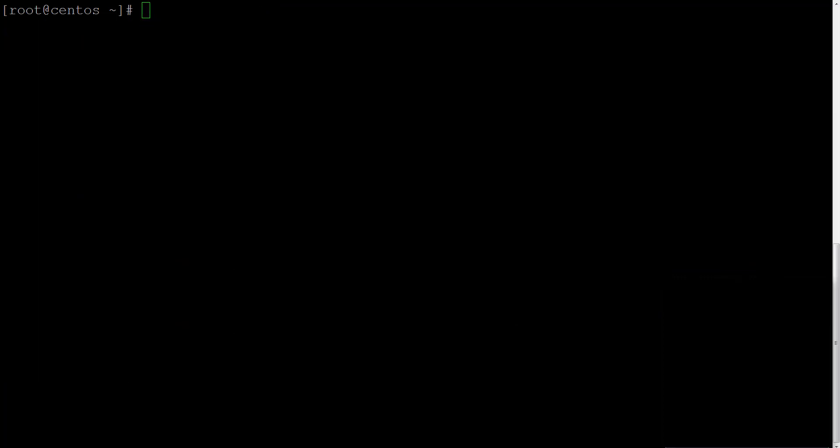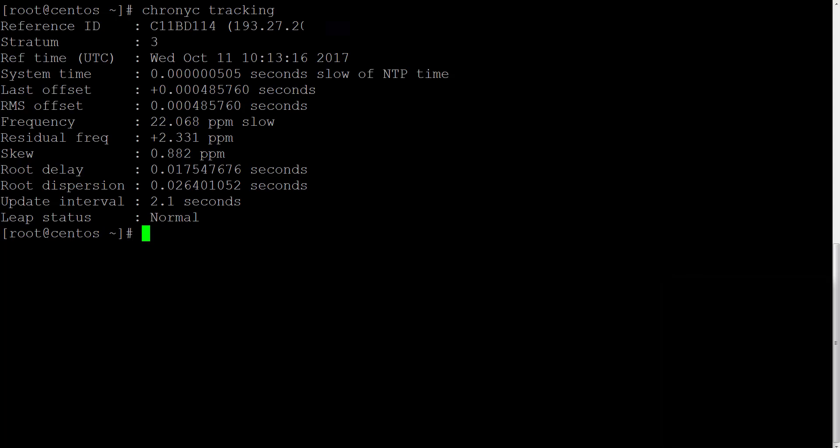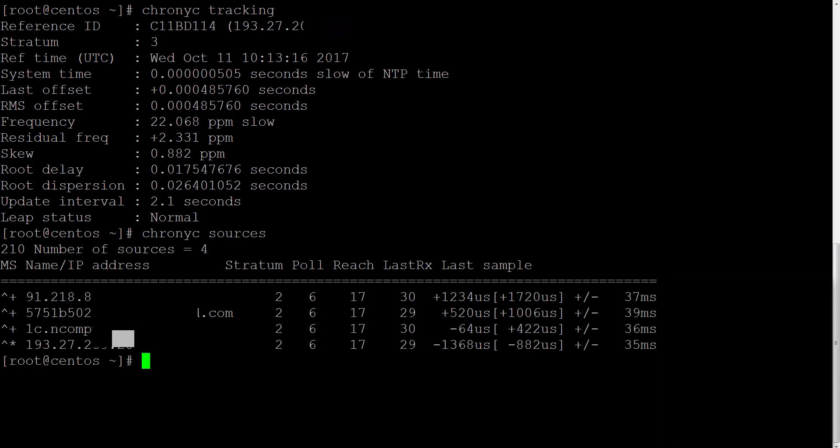To get even more information on the chronyd service, you could run chronyc tracking and check it with this command. And to check which sources your Chrony is using, you could run chronyc sources.